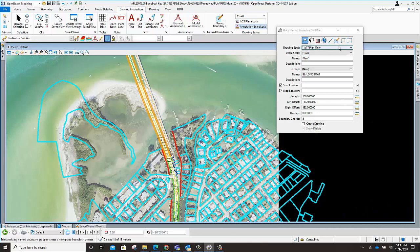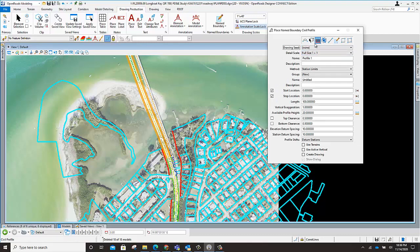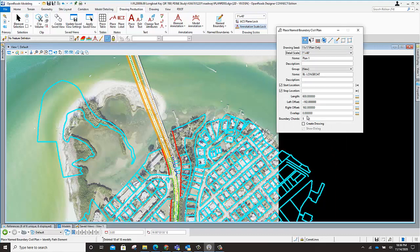Here we select our drawing seed — this is the latest one. The names have changed; DevDot has updated these. We're going to do a plan-only sheet. If we're doing plan-profile, we can also come over to the profile section and select the profile detail drawing seed as well, but we're just doing plan right now. I want to change this to 1 to 40 scale. We're going to start at plan one, and the message at the lower left-hand corner is telling you to identify our path.